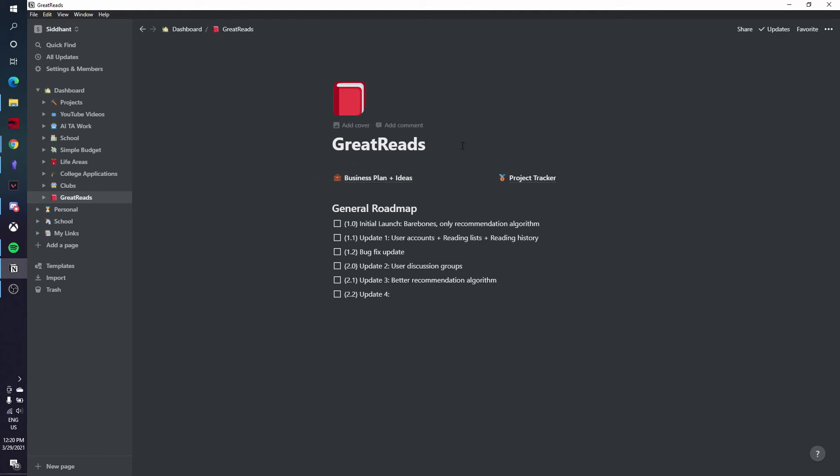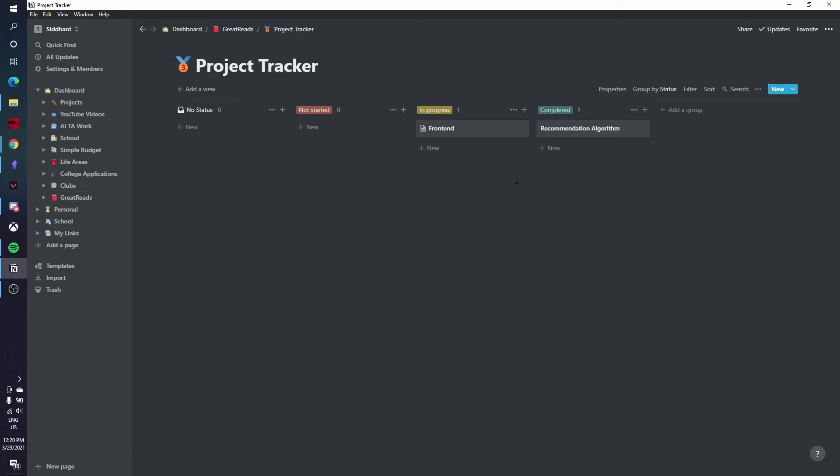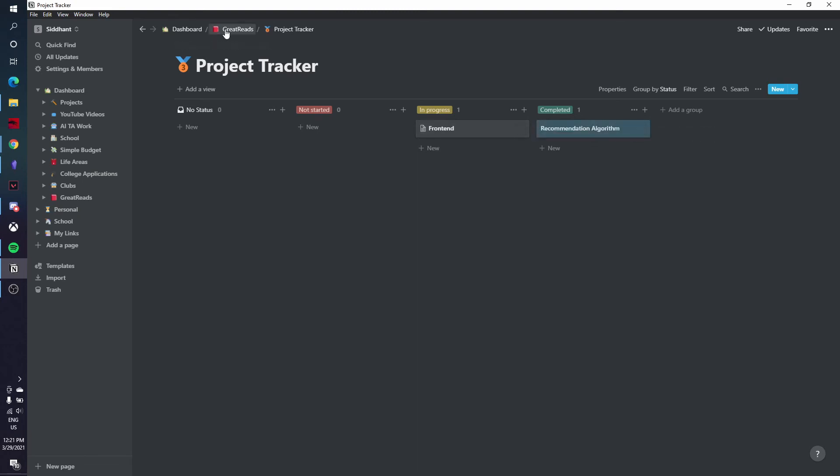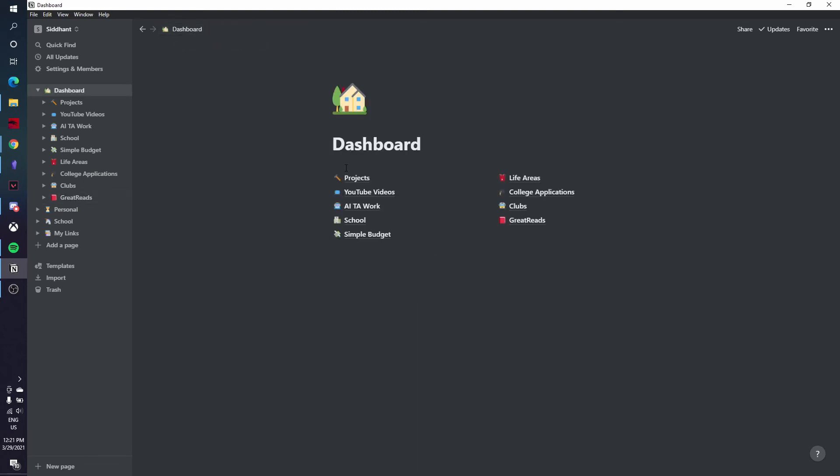This project Great Reads is like a play on the word Goodreads because I'm trying to make a better version of Goodreads with a better recommendation algorithm and everything. If you want more information about that, follow me on Twitter and Instagram, links in the description. And then I use it like a Trello board just to track how my work is going. That's really all I use Notion for.